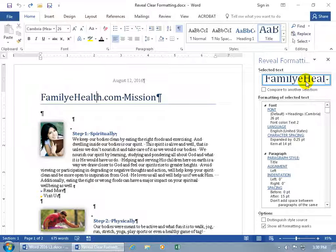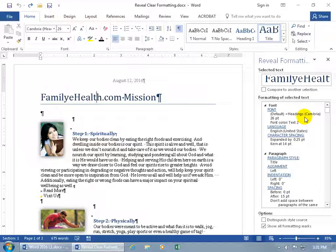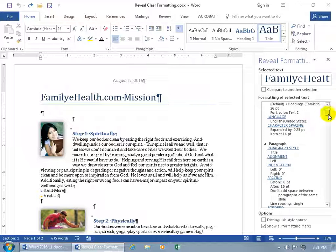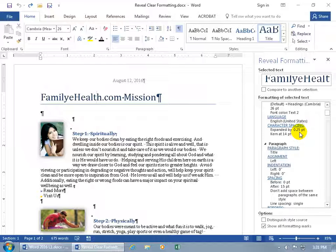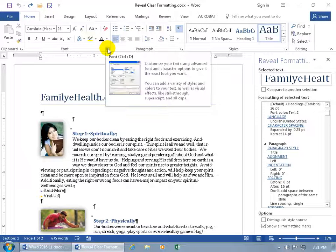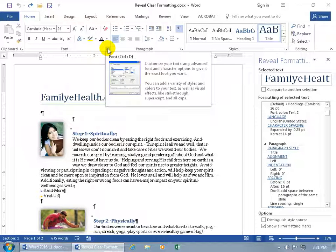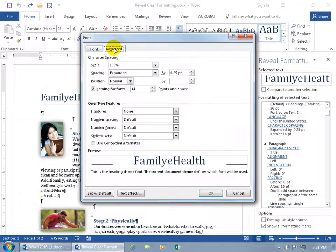And there it is — Family E-Health — and then down below the formatting of the selected text, or wherever the cursor is flashing within that paragraph, you can see the font that's being applied: it's Cambria, size 26. And you get quite a bit of detail here, like the character spacing, which is up here on the expandable dialog box of the Font Group on the Advanced tab.